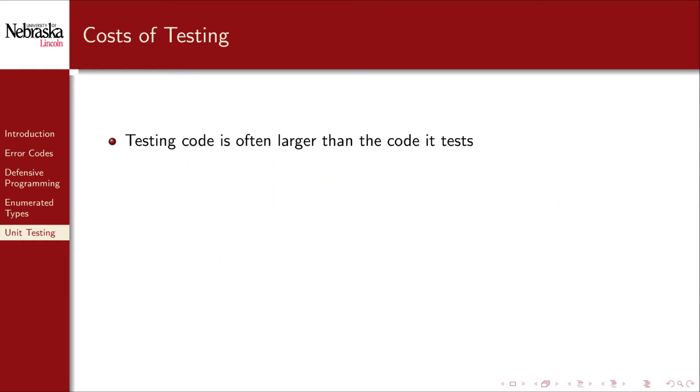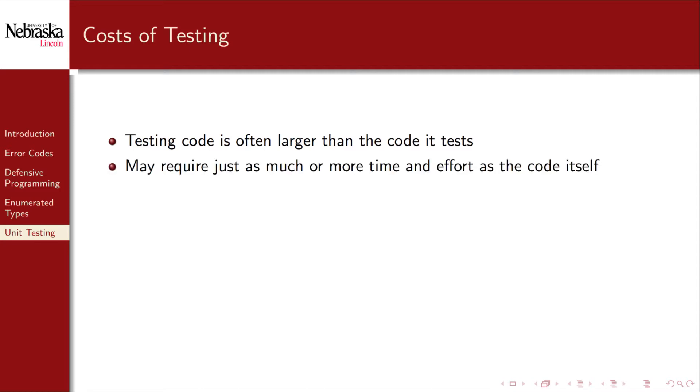Testing is not without cost. Indeed, writing test cases often ends up with more code than the actual project itself. The time and resources required to develop good test suites is often just as much, if not more, than the time to develop the code itself.